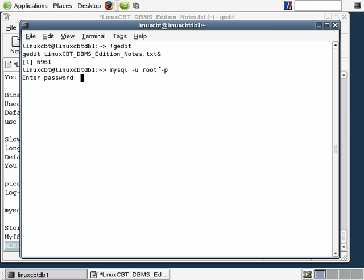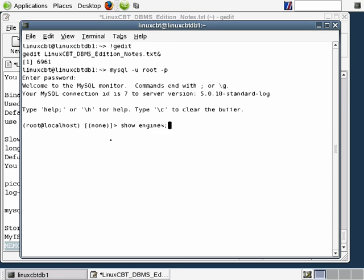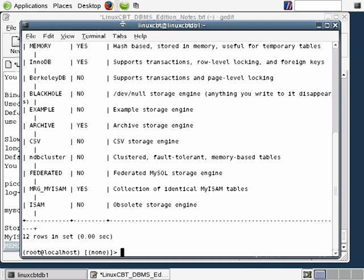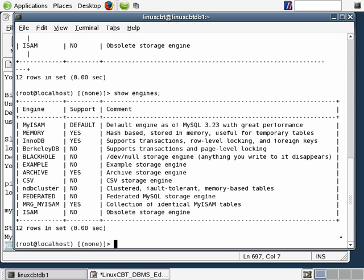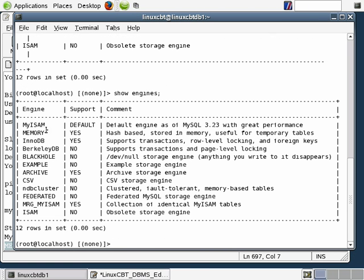Once in, we'll execute the command that reveals the storage engines supported by the version of MySQL installed on the system. That's simply SHOW ENGINES. Let's go ahead and execute that. Here are the engines. If we stretch this out, we'll be able to rerun it and have it fully justified so we're not wrapping lines. Here are the engines that are turned on.